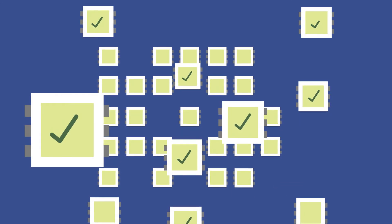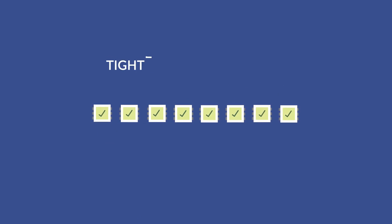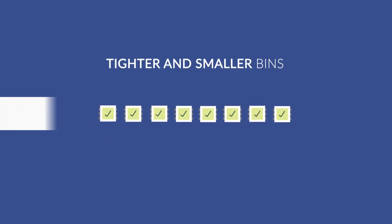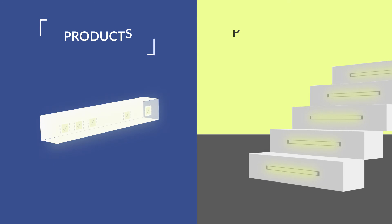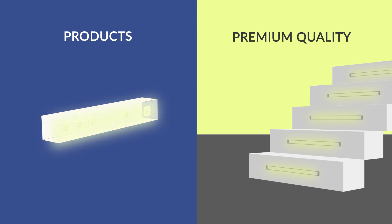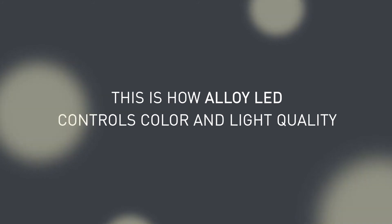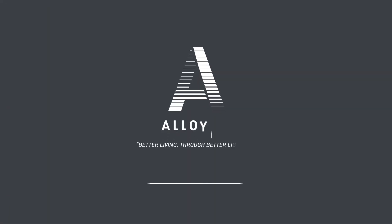Alloy LED uses tighter and smaller bins to ensure the best color consistency and premium quality across our entire line of products. This is how Alloy LED controls color and light quality, which brings you better living through better light.